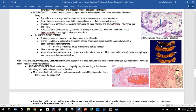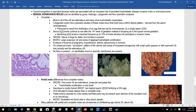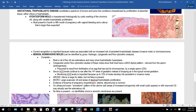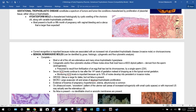Trophoblastic diseases constitute a spectrum of tumors and tumor-like conditions characterized by proliferation of placental tissue — either villous or trophoblastic. The first entity is the hydatidiform mole: the baby is not growing normally; something else is growing instead. It can arise from two sperm fertilizing one egg or from a sperm fertilizing an egg without chromosomes.